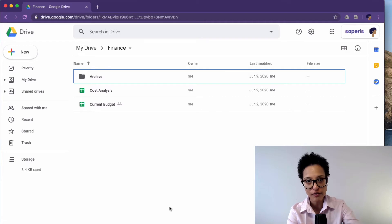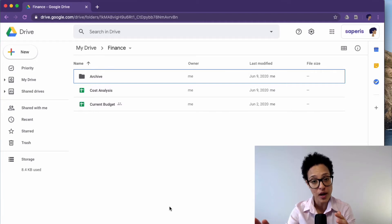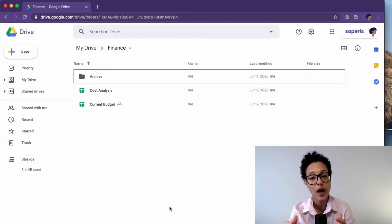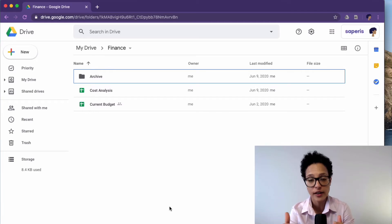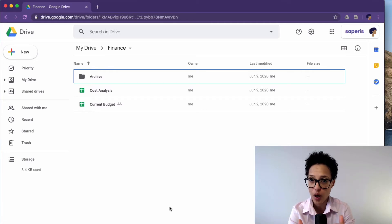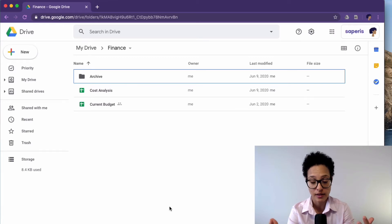Shared Drive has other possibilities. Leave me a comment below if you'd like me to cover that in a separate video tutorial.